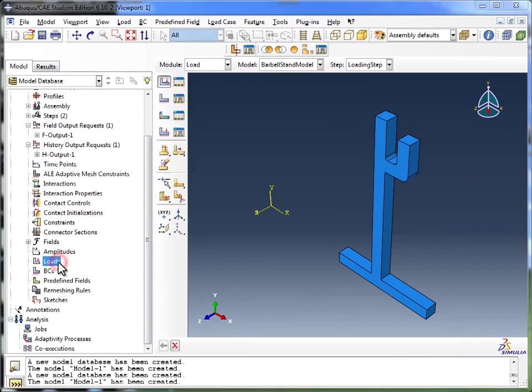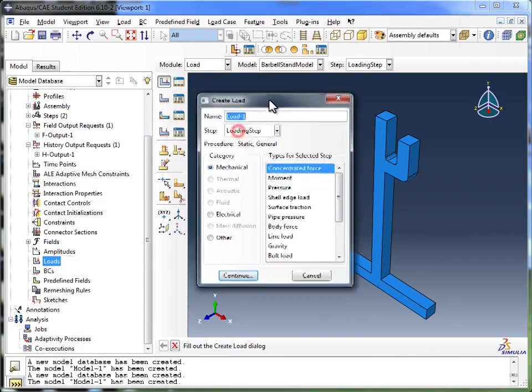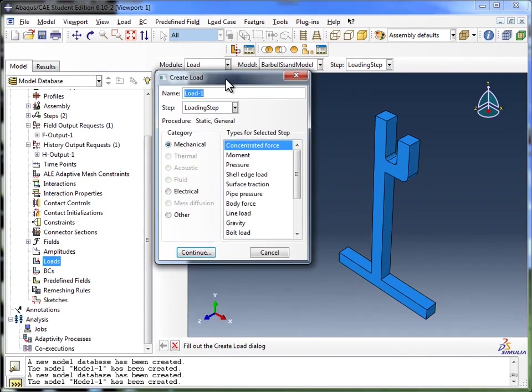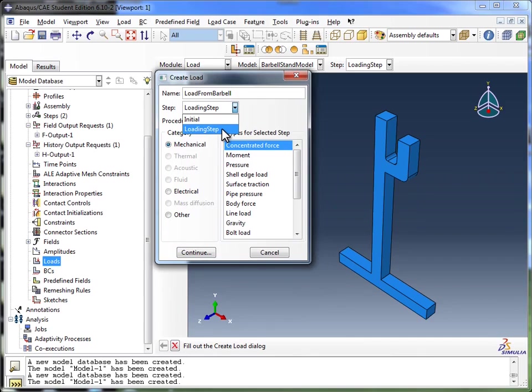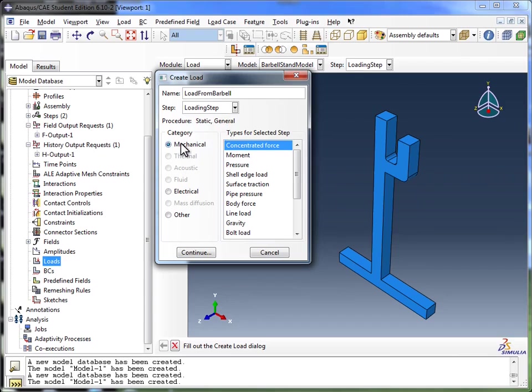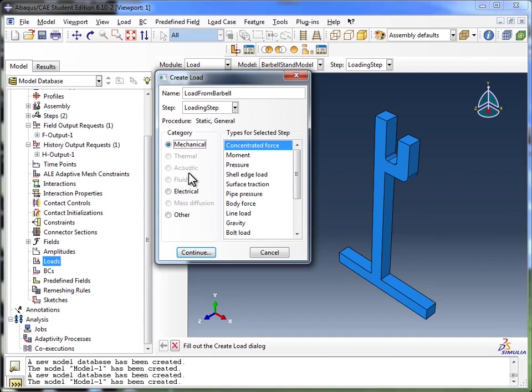So I'm going to double click on loads, and it gives me the create load window. Here I'm going to name it load from barbell. Now the step I want it to be applied in is the loading step. If you recall, we have an initial step and a loading step, but we do not want this load applied right at the start of the simulation. We want the simulation to get ready and then apply it in the loading step. For the category, we're going to go with mechanical. It's not even going to let us choose some of these other options. We just haven't defined enough properties in the simulation yet.